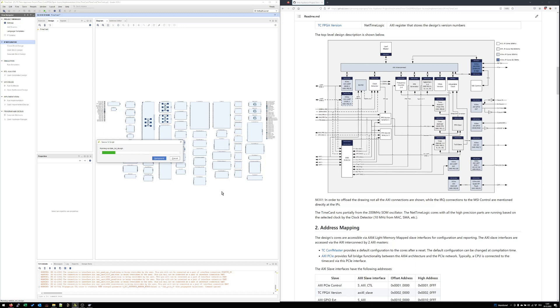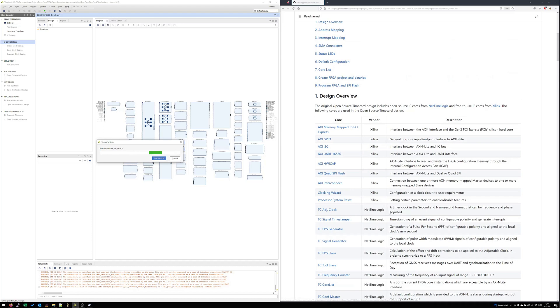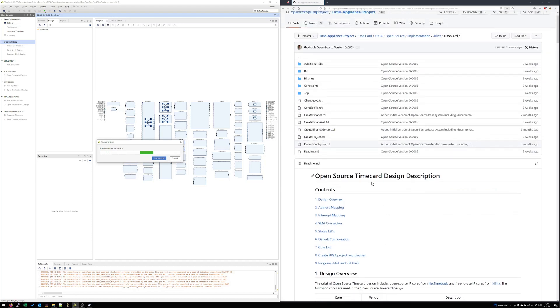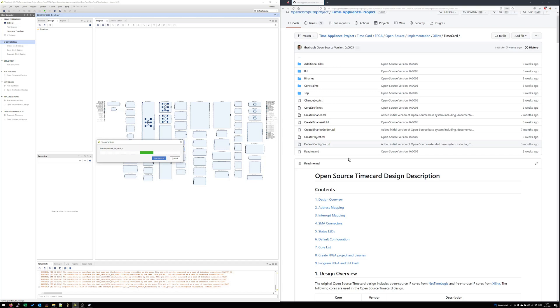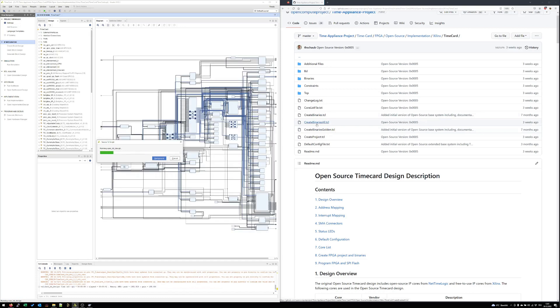This takes now a couple of seconds but as soon as it's ready we can also start the implementation. The FPGA design contains at the end two design runs. One is for the golden image and the other one is for the update image. For this reason there are also two create binary scripts here.